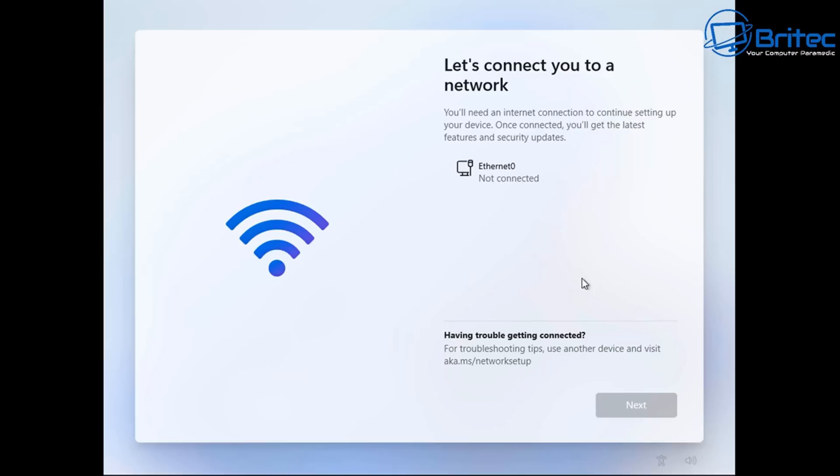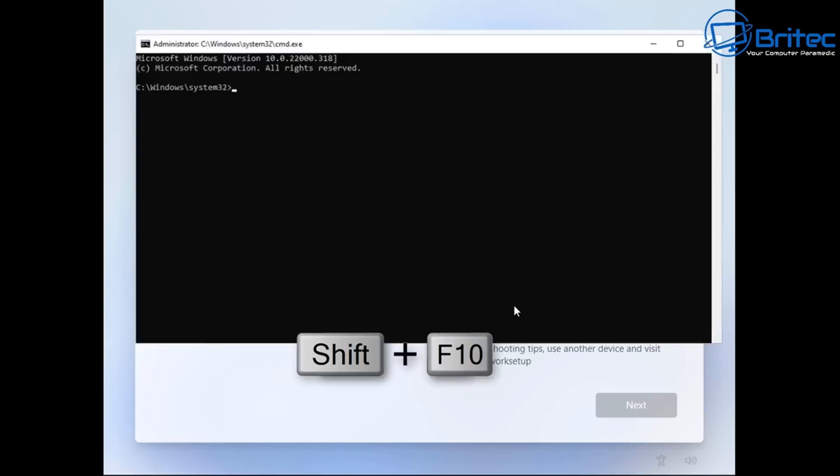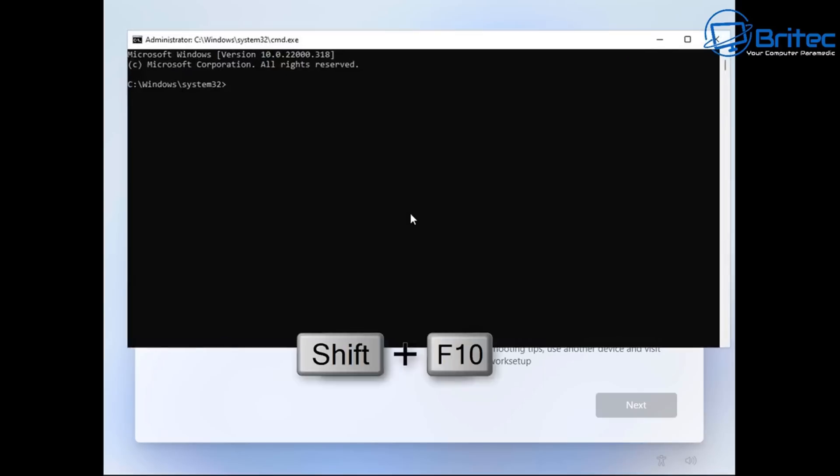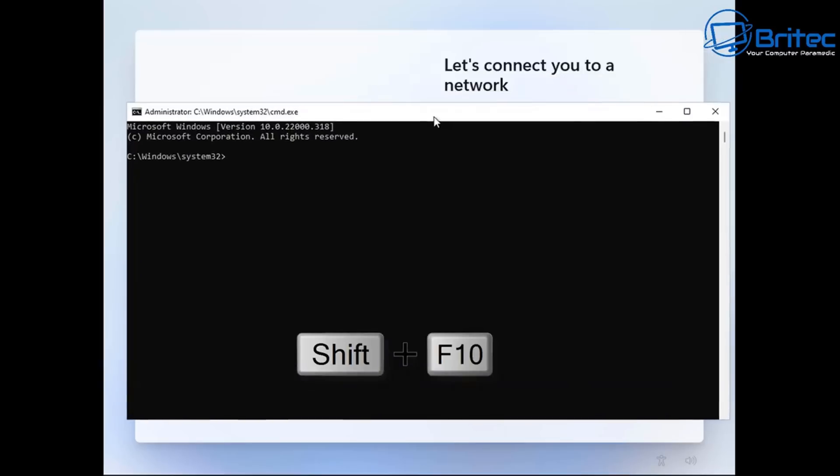And this is exactly what people are trying to do. They'll pull out their ethernet connection. And of course it won't let you continue with the install because they're trying to force you into creating a Microsoft account. So push shift F10 to open up your command prompt box here.